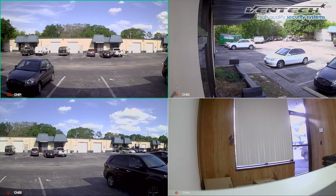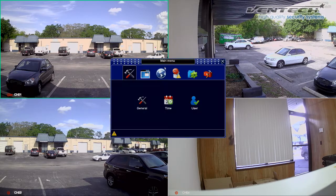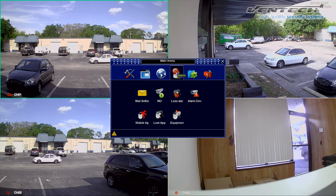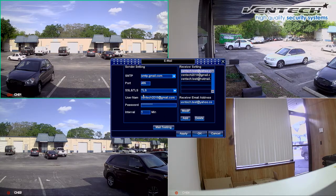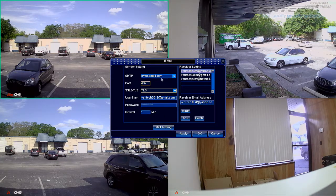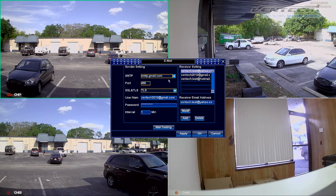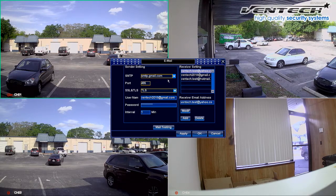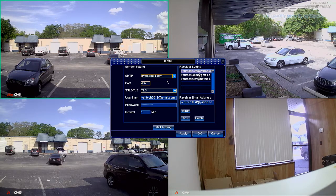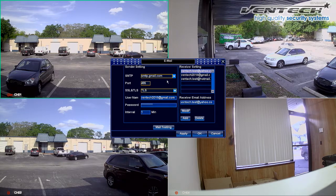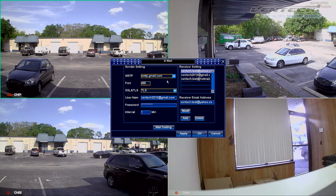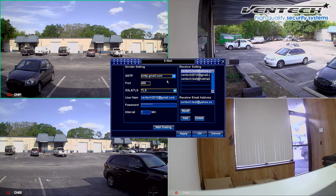First go to System Setup and then go to the alarm submenu and Mail Setting. Here we can set the email address from where we would like to send photos and alarms. When you set an alarm for a specific camera, as we saw in the past video, the DVR will shoot you a notification about what happened. This notification could be an email or also a picture.